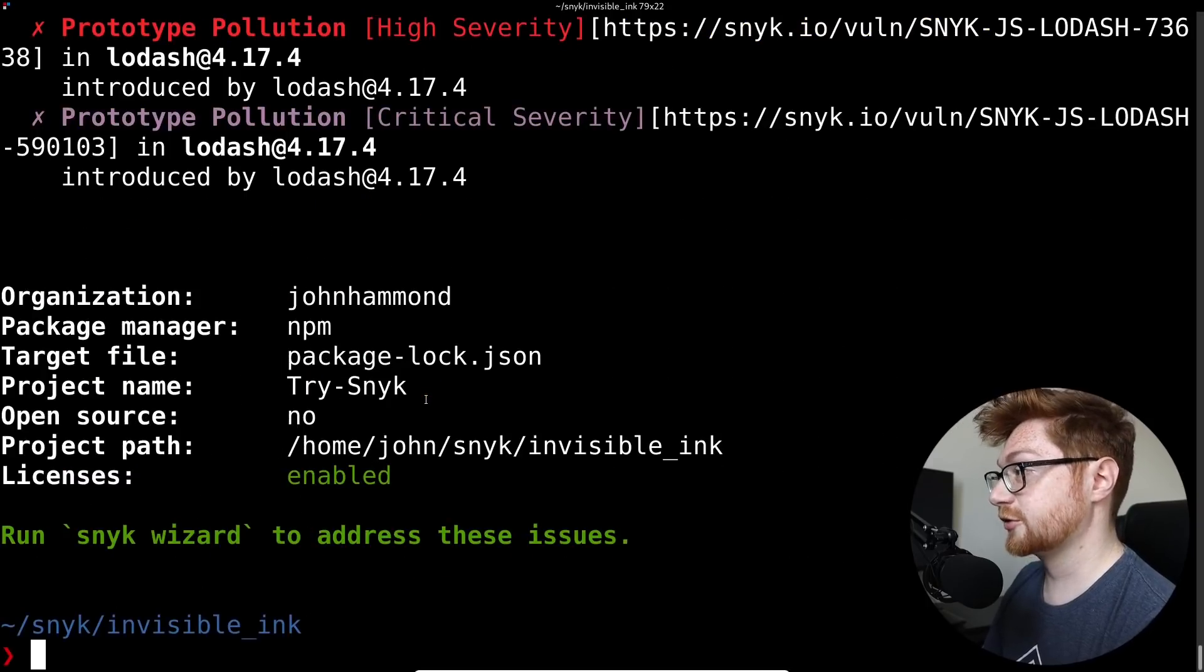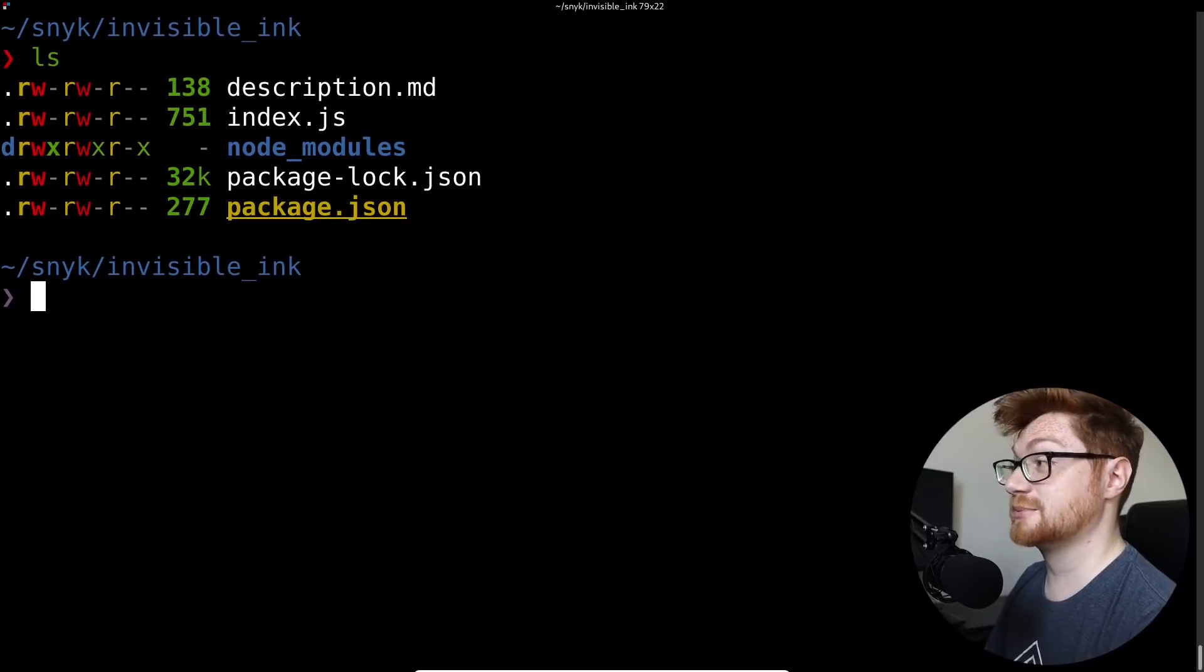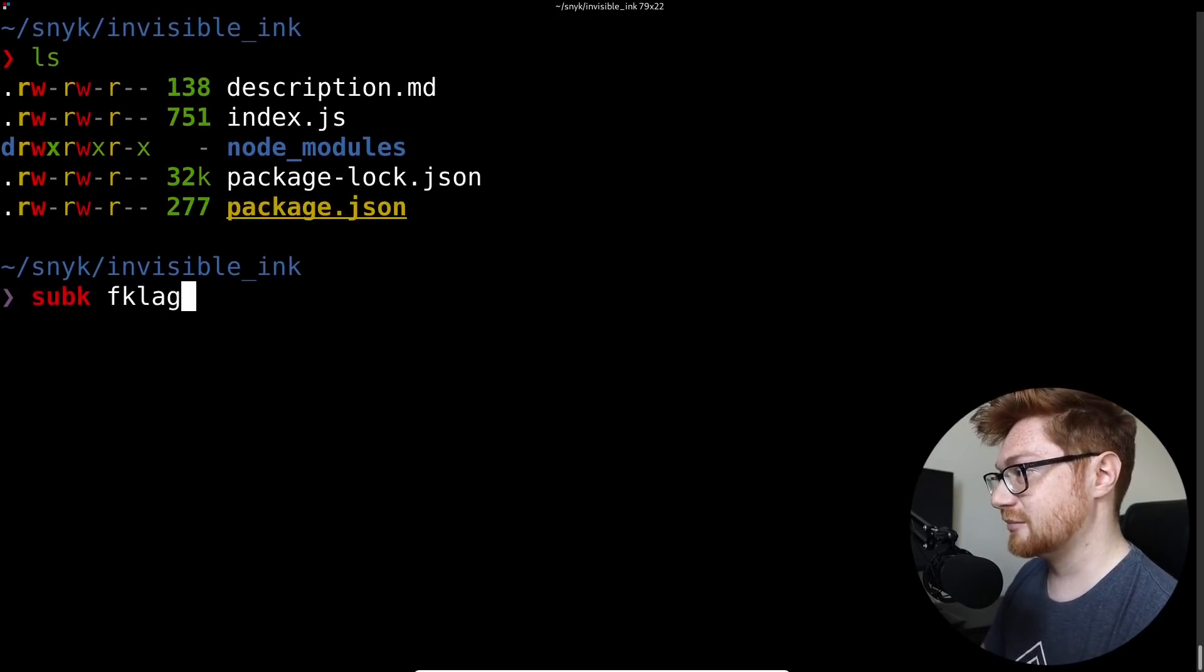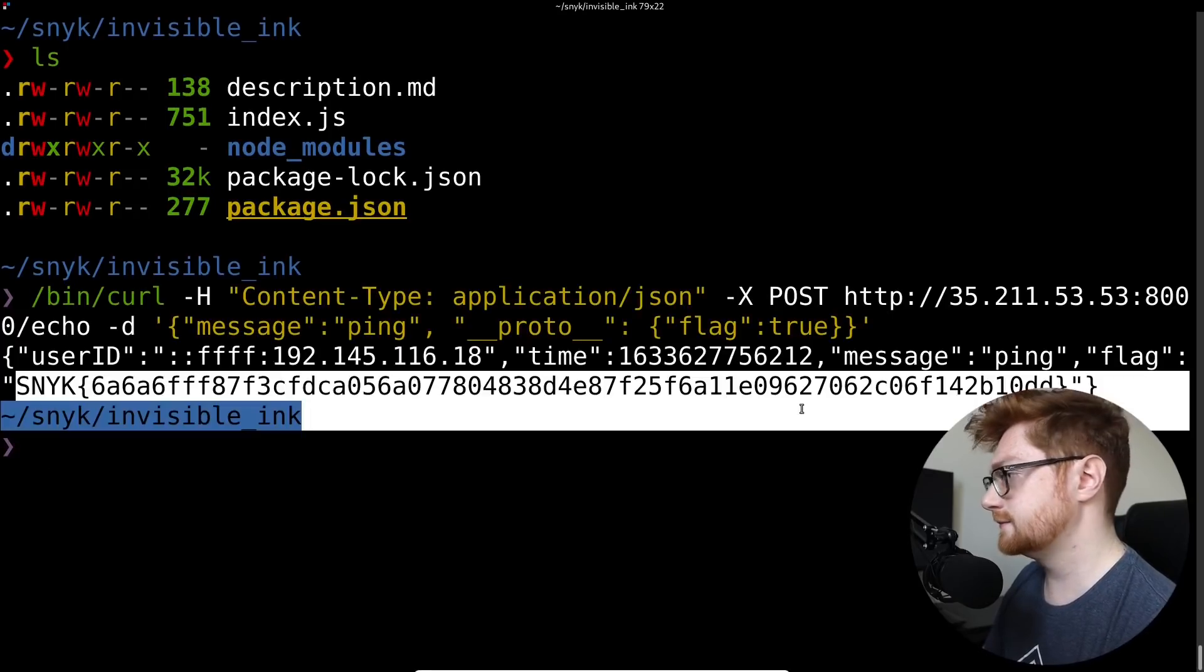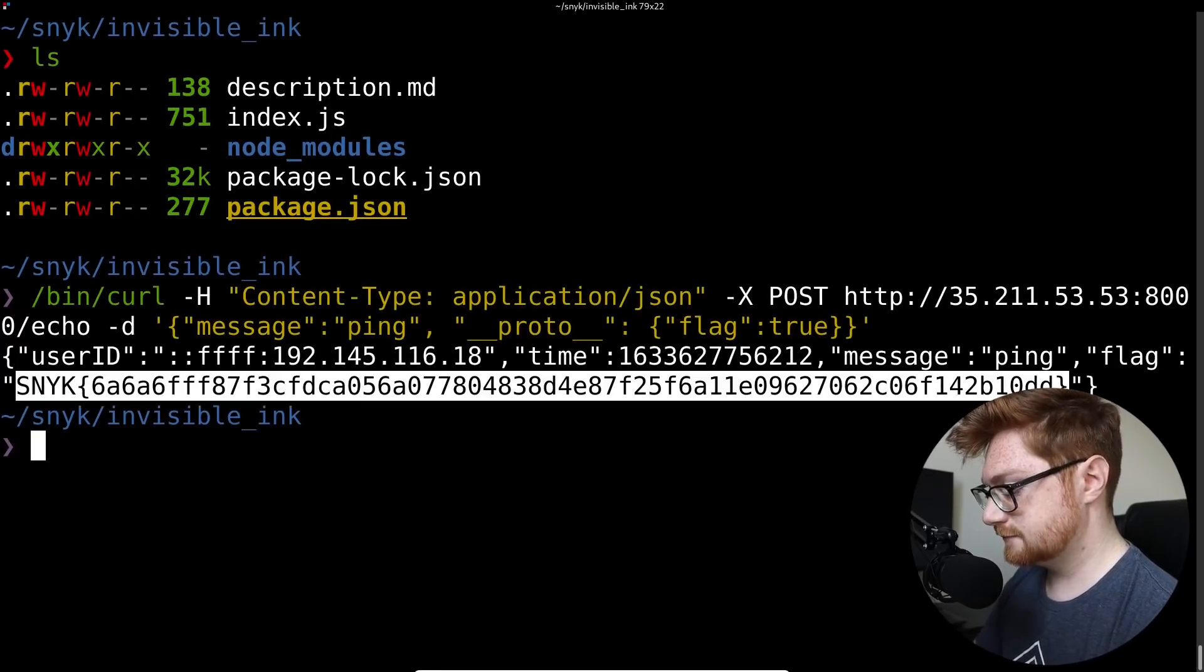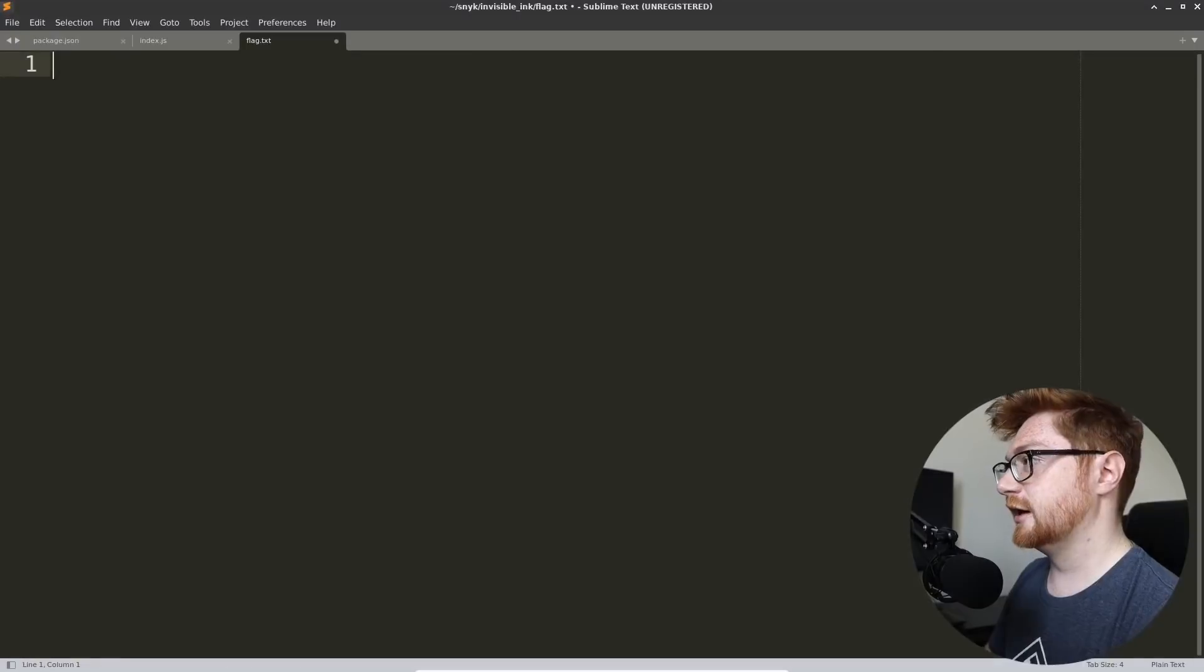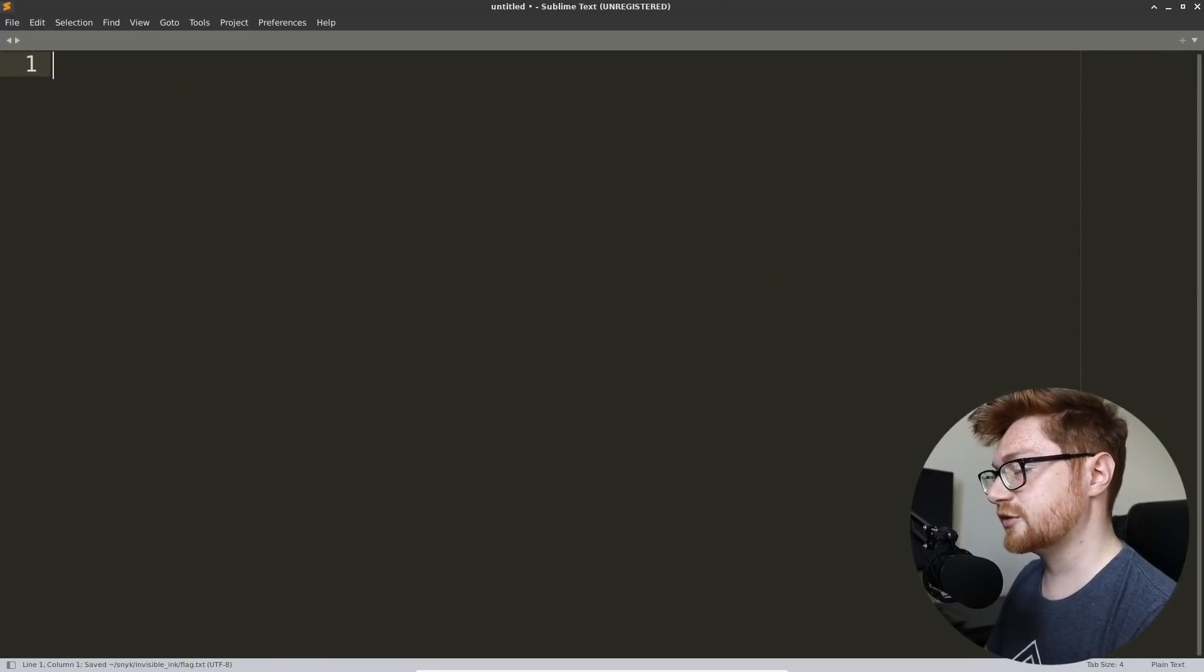Let's go ahead and mark this as complete. I don't think I ended up saving that flag here. And with that, we can call this video over.